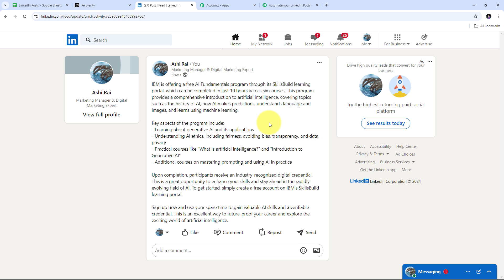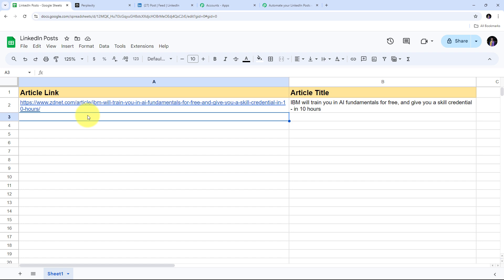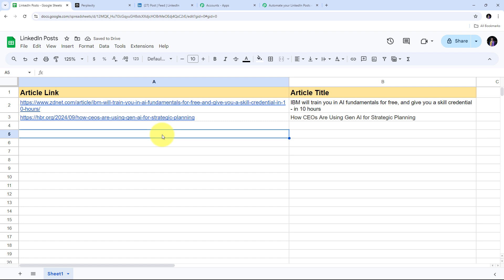Now let me test this in real time. As I add a new article detail in my Google Sheet, Perplexity AI should first summarize that article, then generate the LinkedIn post content, and automatically create a new post on my LinkedIn account. In my Google Sheet I add a new row with a new article link and article title. The article title is 'How SEOs are using generative AI for strategic planning,' and I also have the article link filled in.